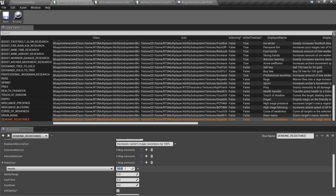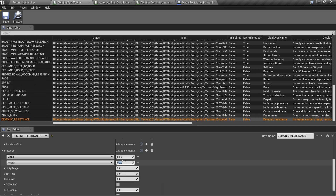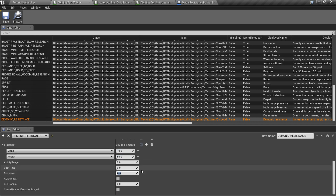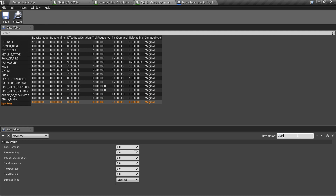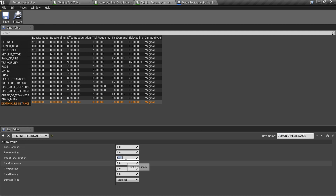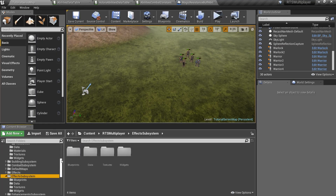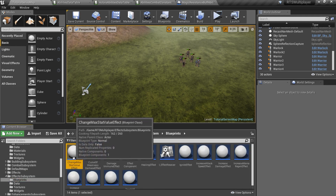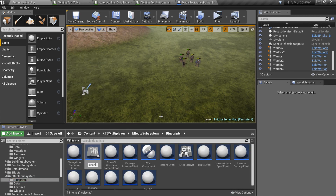Note that you can add as many stat resources to spend as you want. This ability is basically a buff and will have no tick actions. In this case we should set tick frequency to the same value as the effect base duration. Now let's create the effect itself. Go to the effect subsystem slash blueprints folder and create a new child of change max stat value effect.